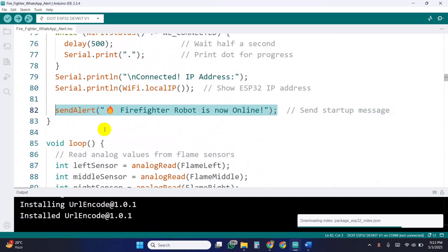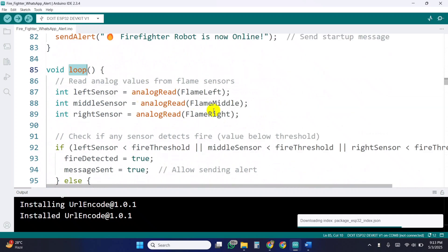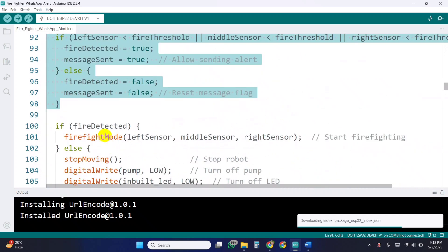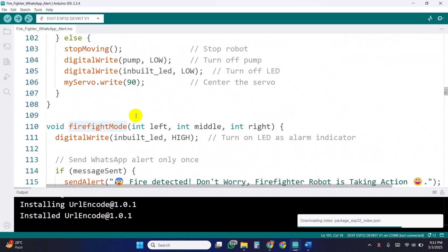In the loop function, we continuously read the flame sensor values. If fire is detected, the robot enters firefight mode. Otherwise, it stops all actions.